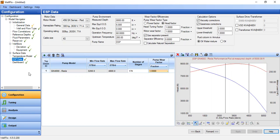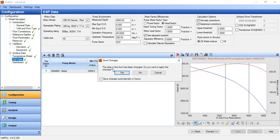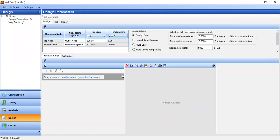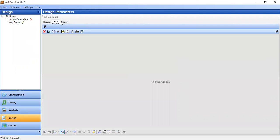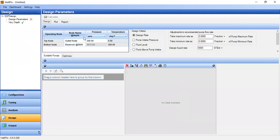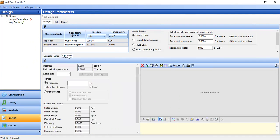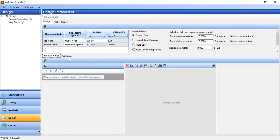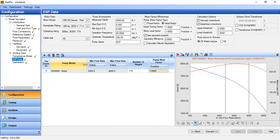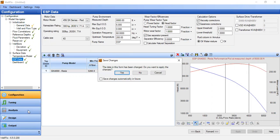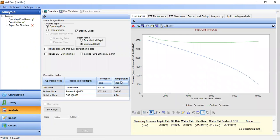We click apply — the form data has been changed, we confirm yes. Our ESP data is now complete. We can also go to the design section to further design and optimize the Electrical Submersible Pump using the design parameter section, which we'll cover in another video. Now let's go to the nodal analysis to see the results with the ESP installed.